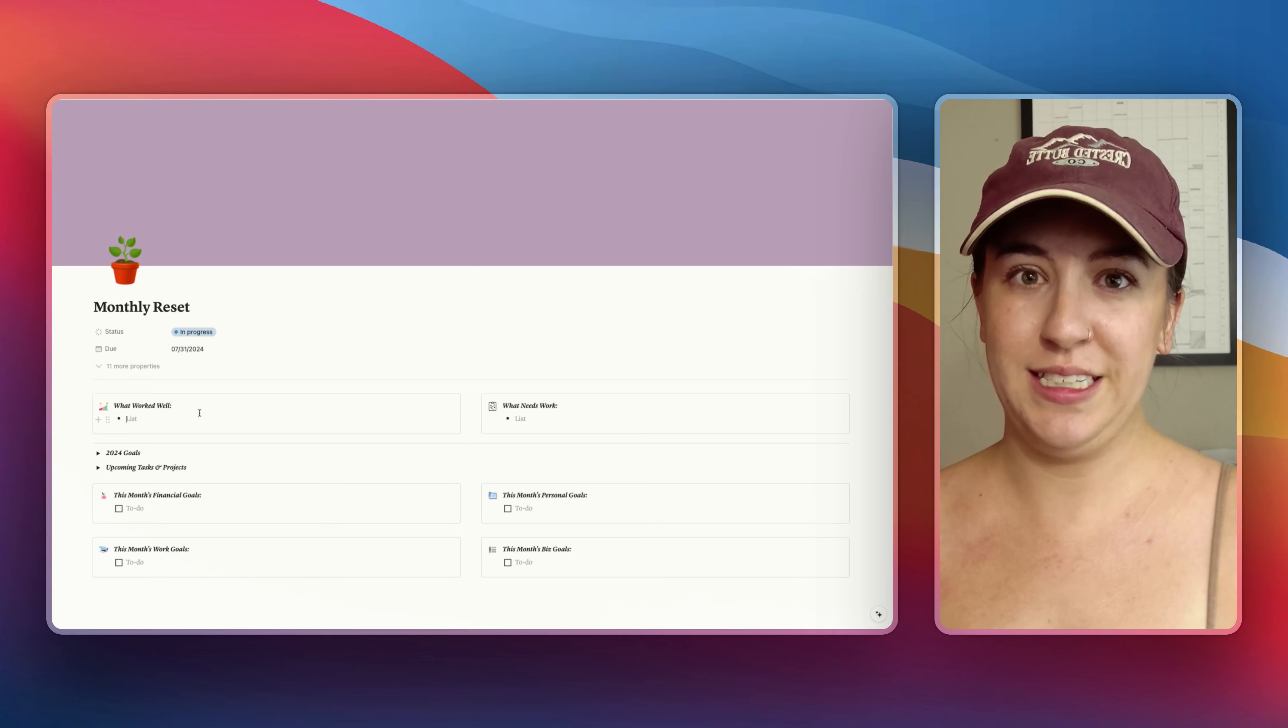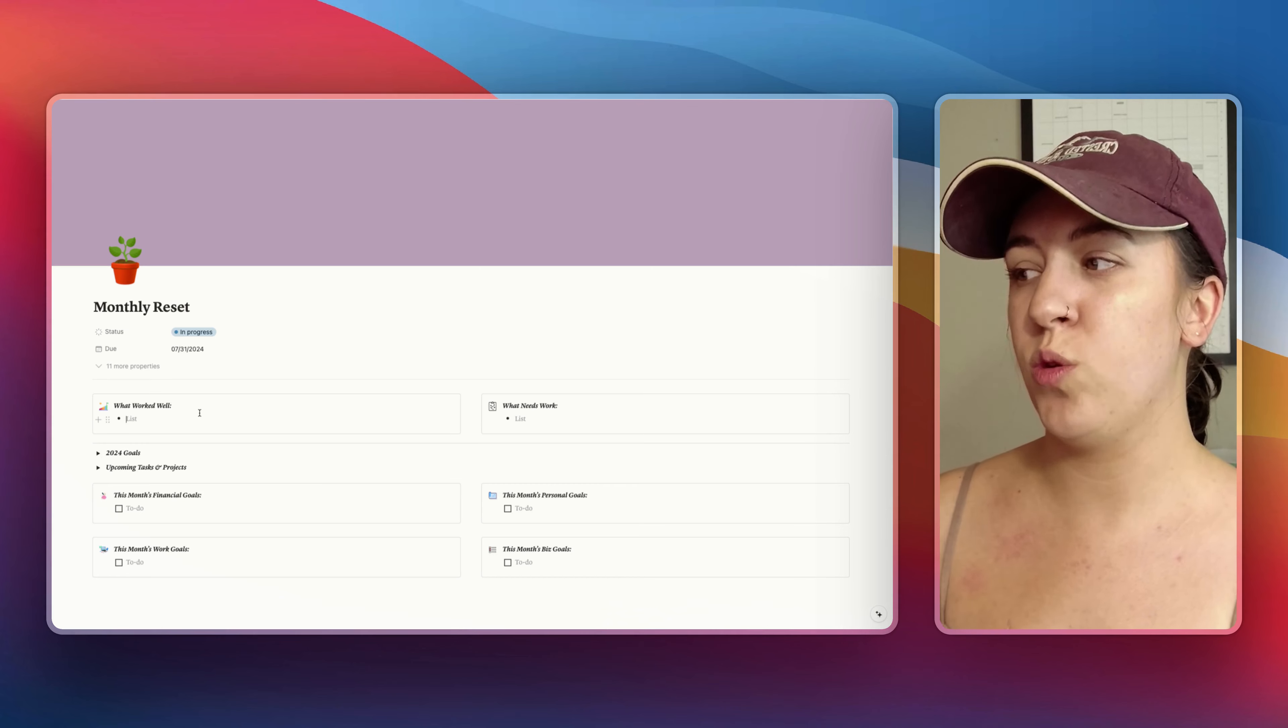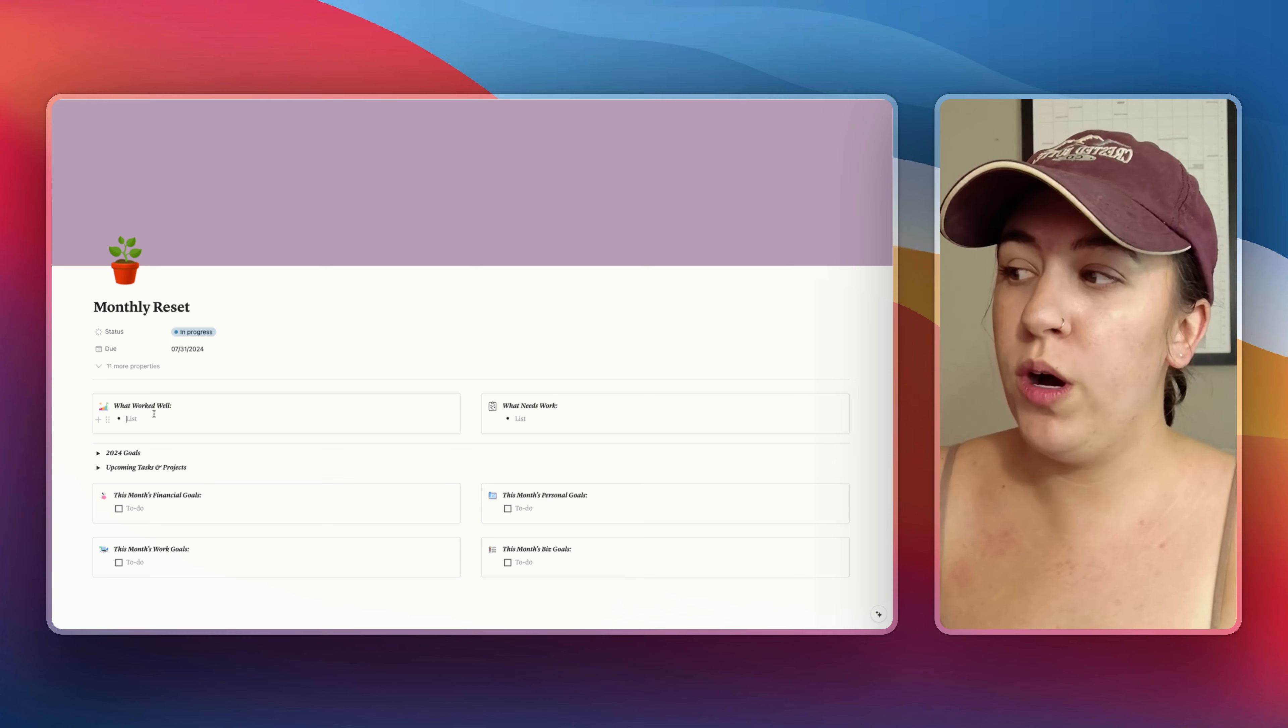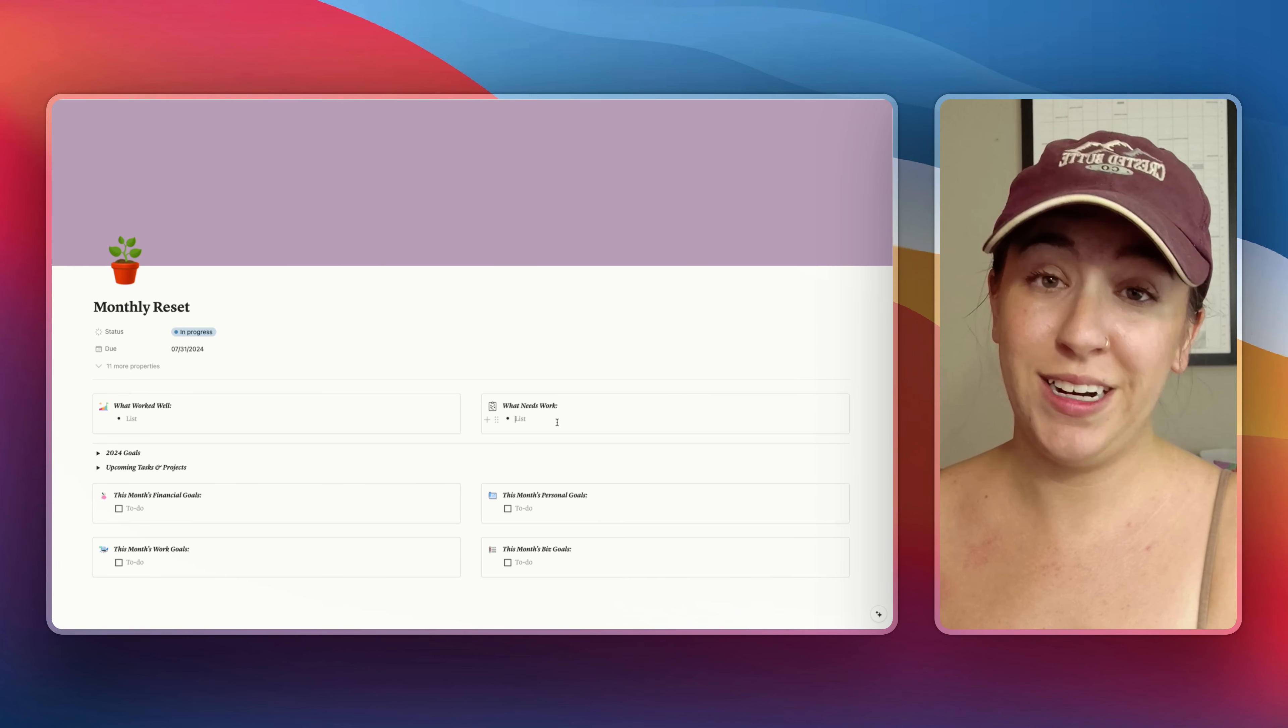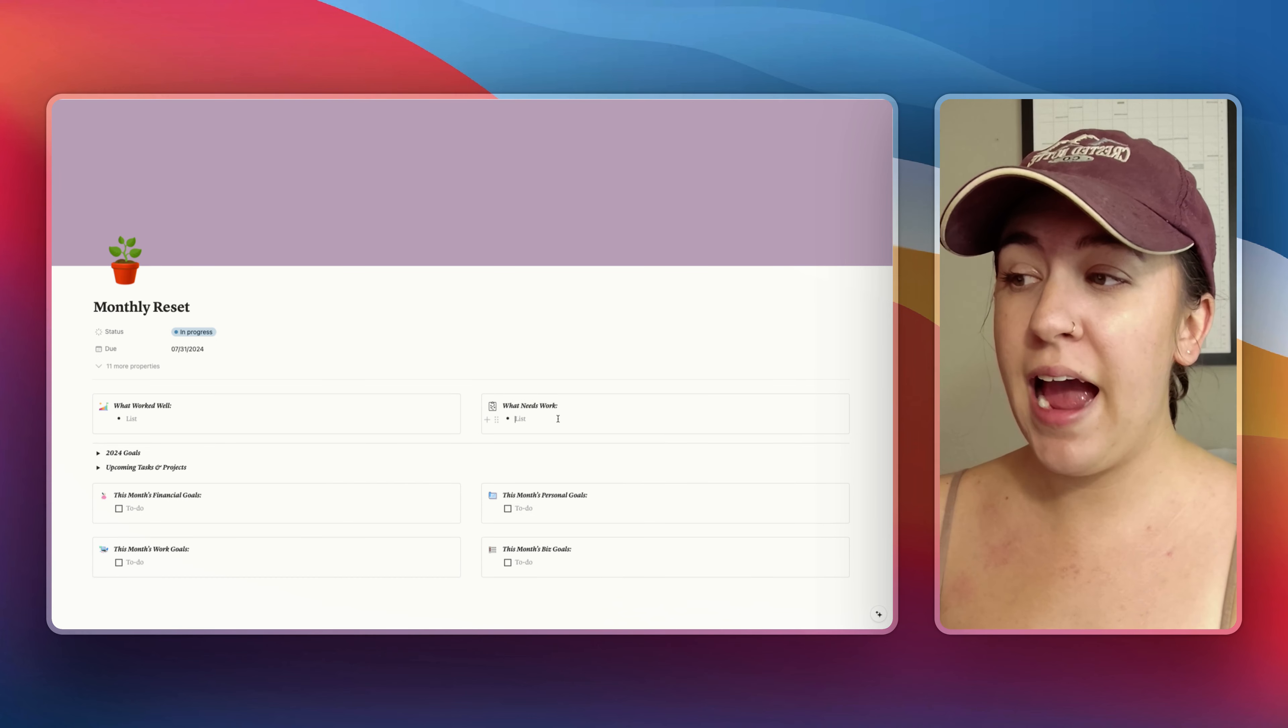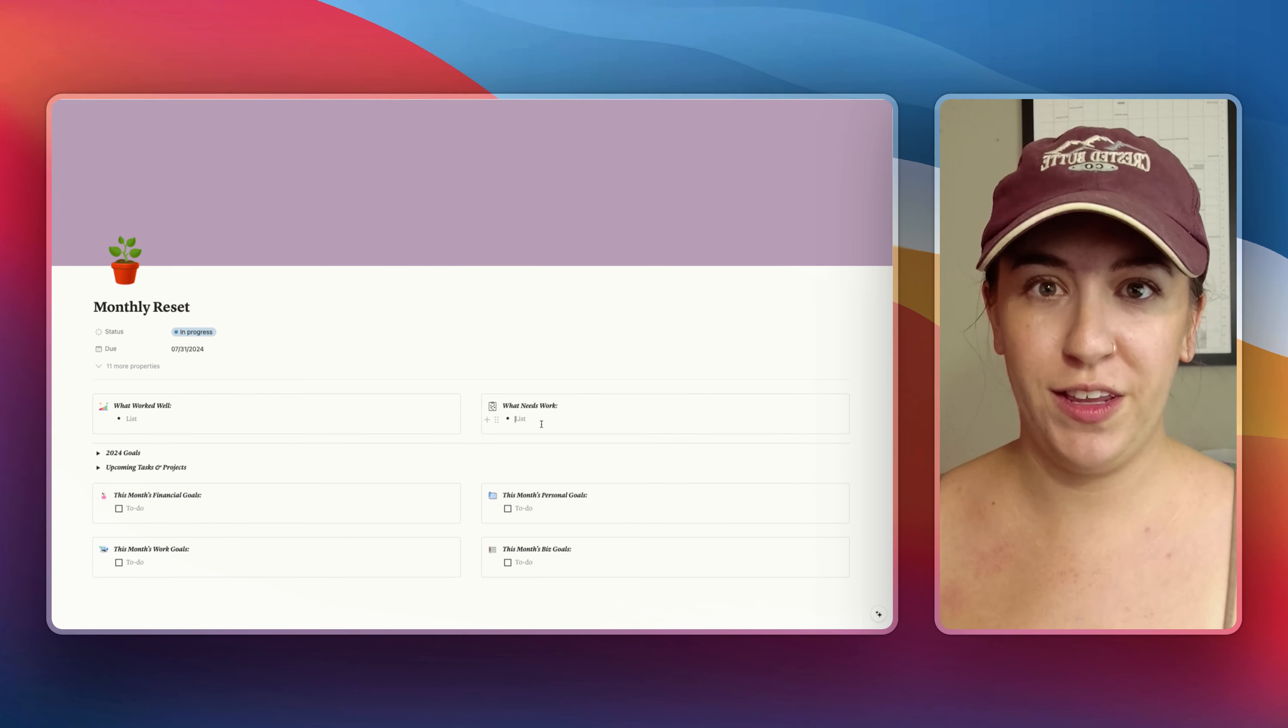So I have two questions that I have built into this Notion template that I ask myself every month. The first one is what worked well? So what did I accomplish? What tasks did I get done that I was proud of? What was I pleased about that got completed this month? And then the next one is what needs work? What were things that I was not so happy with? What are some things that maybe I learned this month and how can I improve going forward with these same kind of ideas? So I'm going to take a moment and fill these out.